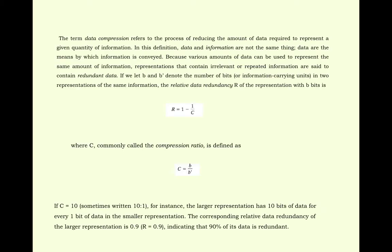The term data compression refers to the process of reducing the amount of data required to represent a given quantity of information. In this definition, data and information are not the same thing. Data are the means by which information is conveyed. Because various amounts of data can be used to represent the same amount of information.